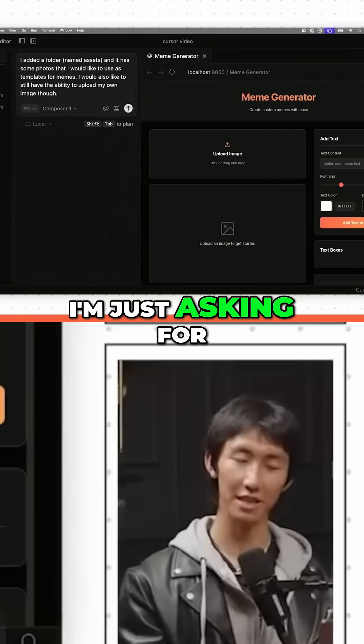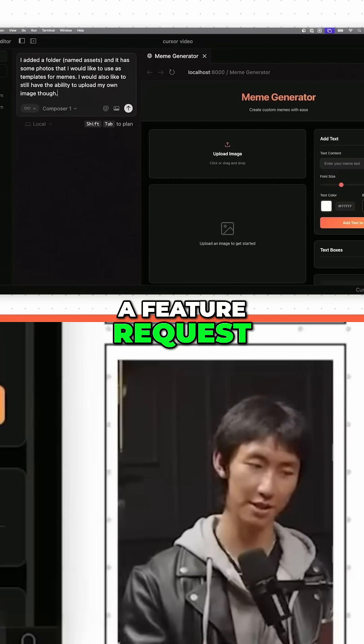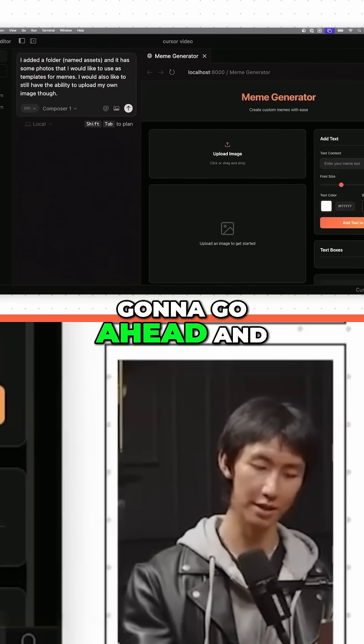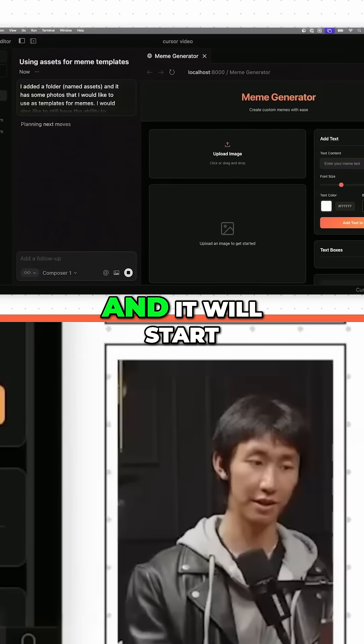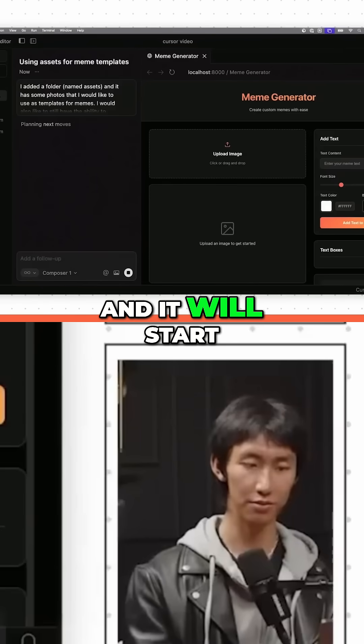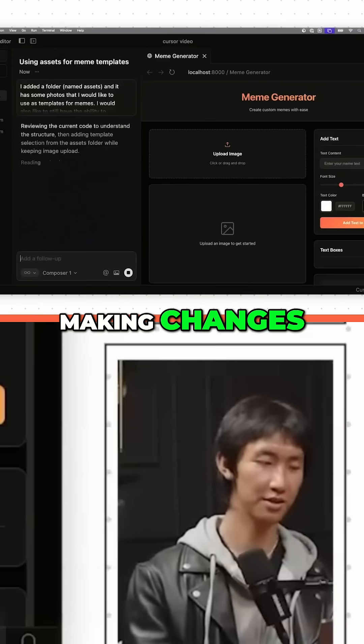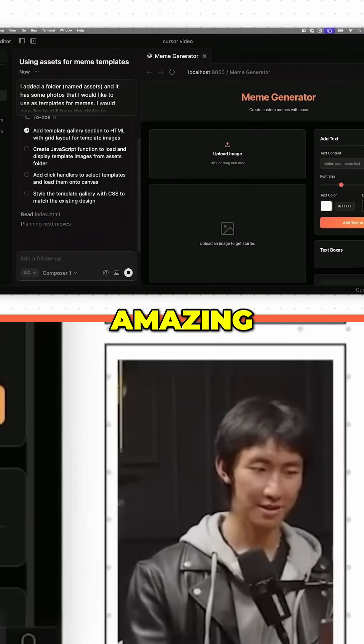So basically I'm just asking for a feature request. I'm going to go ahead and send it and it will start making changes. Amazing.